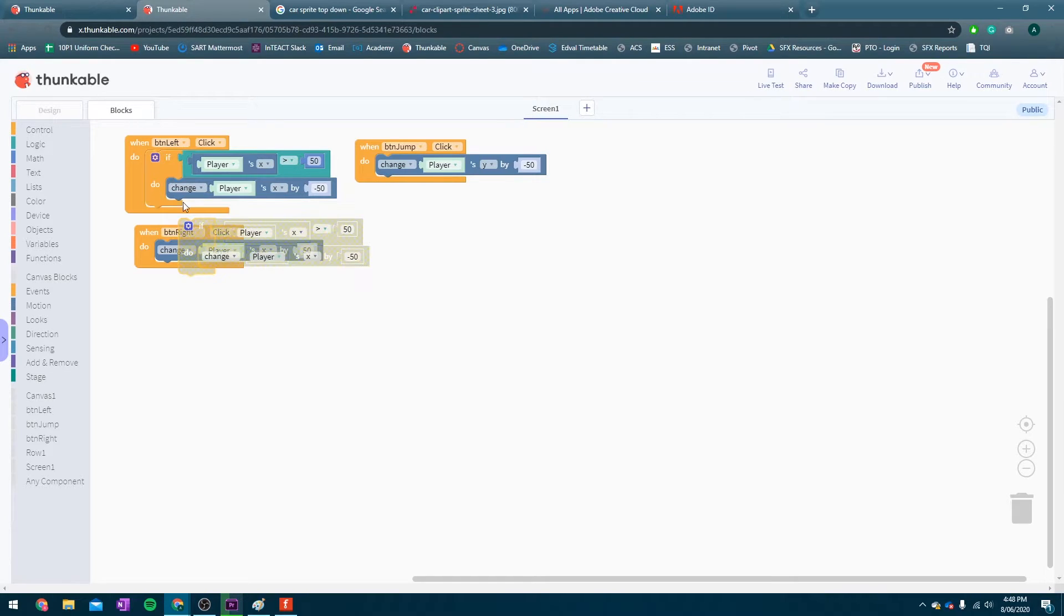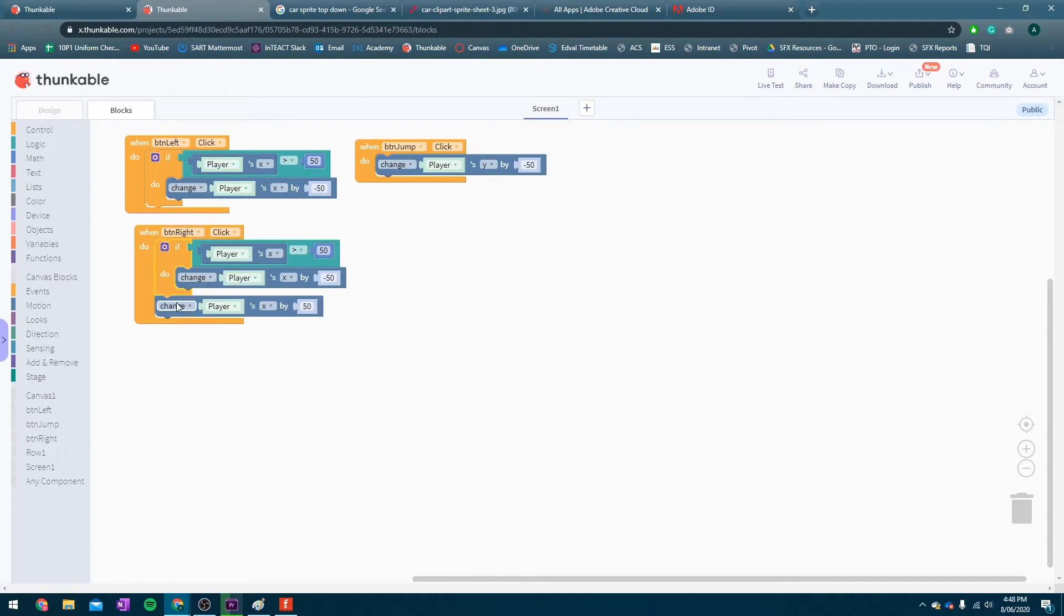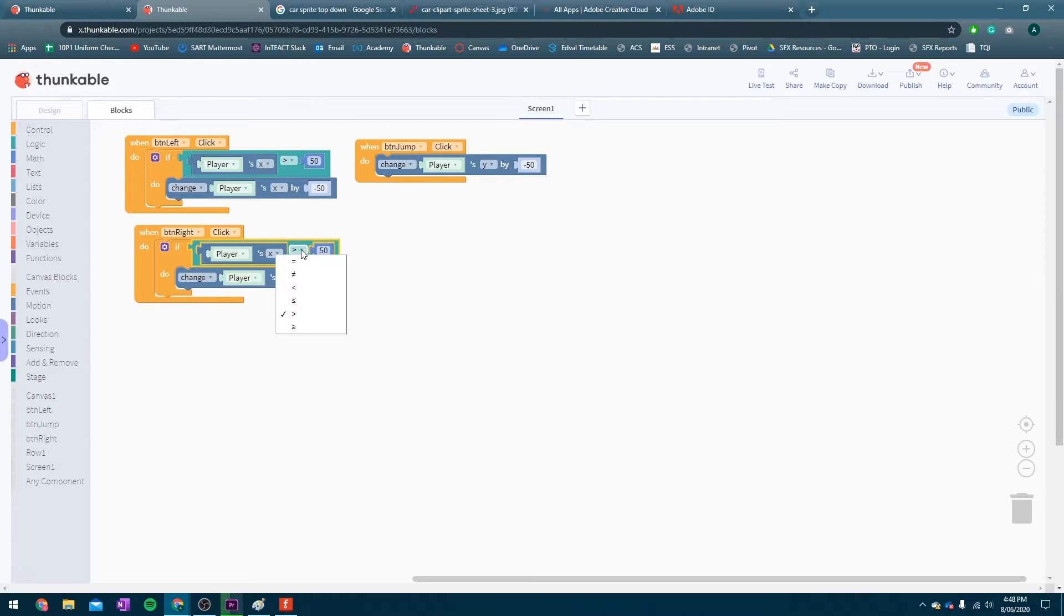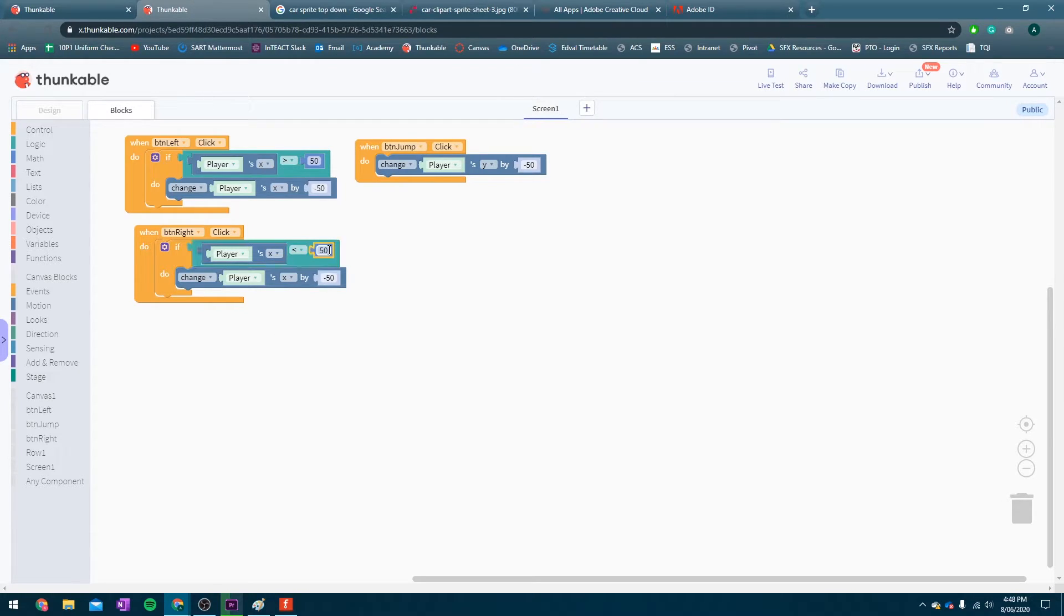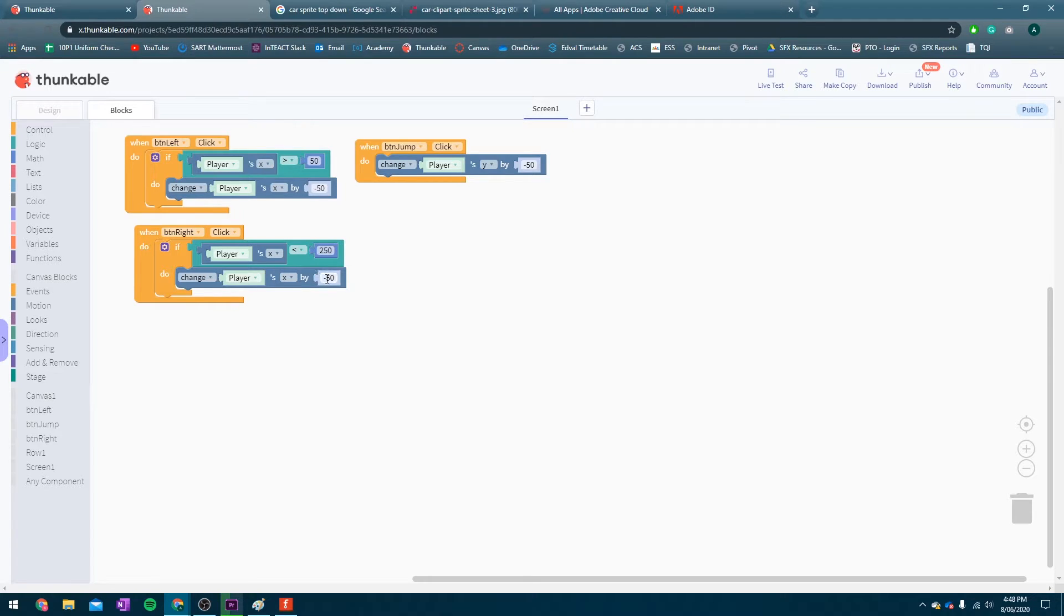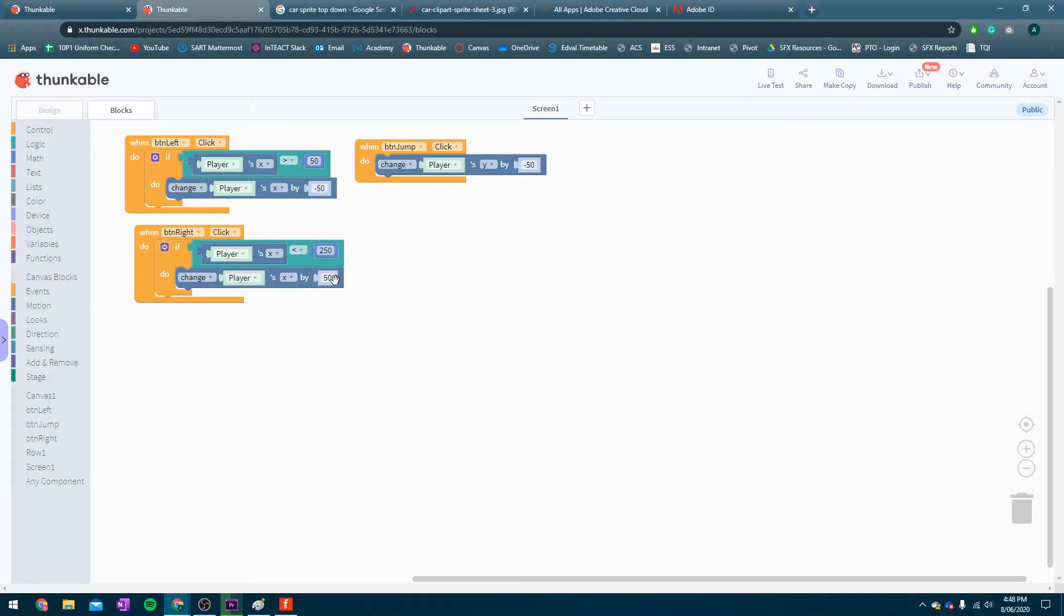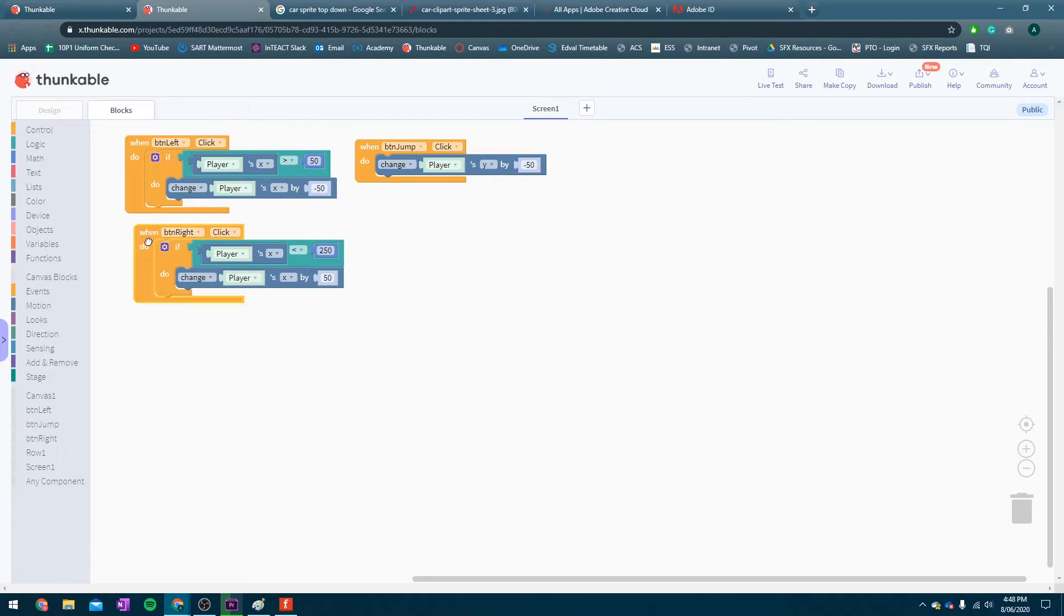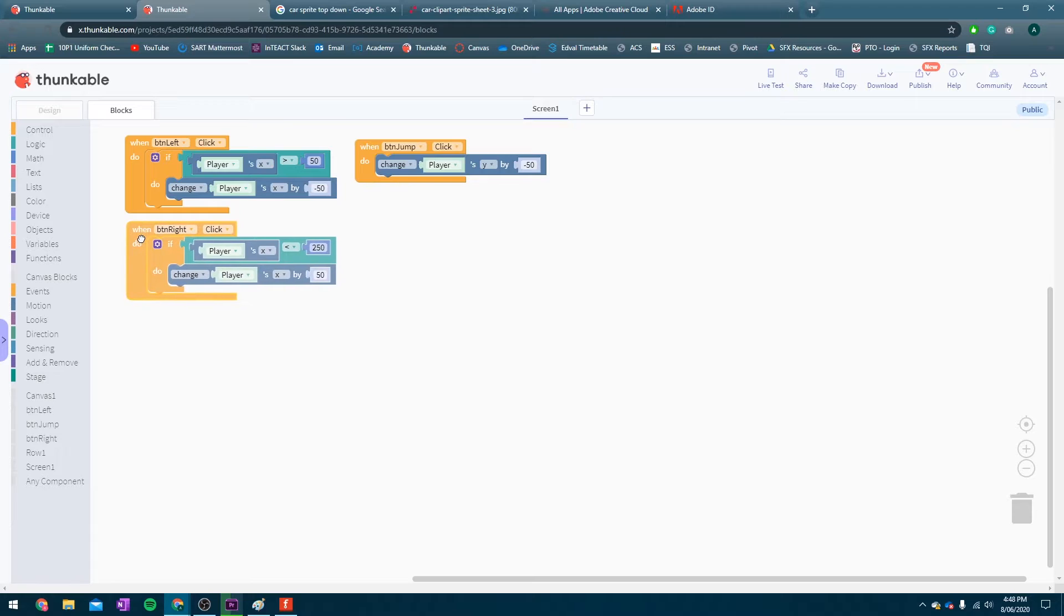Let's duplicate that block. I'm going to get rid of that one. I'm just going to change a few things on here. We're going to check if the player's x position is smaller than 250. If it is smaller than 250, then it is fine for us to move 50 pixels to the right. If it is bigger than 250, if we move 50 pixels to the right, we're going to fall off the screen. Because our screen is only 300 pixels wide. So, that should work pretty well.